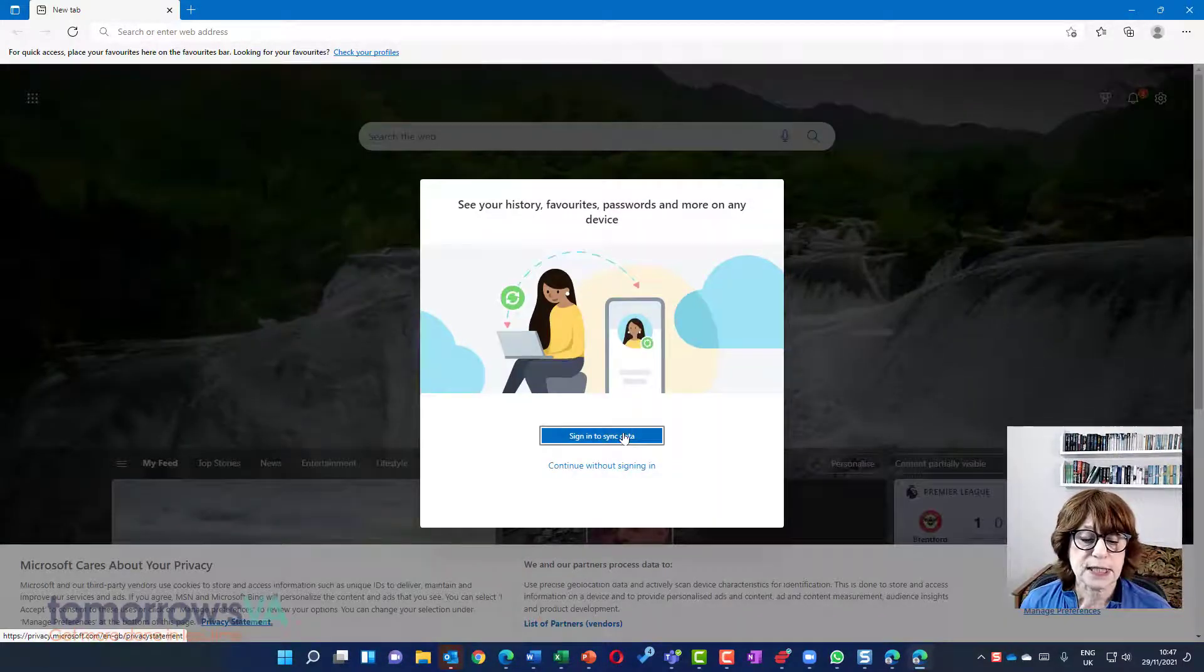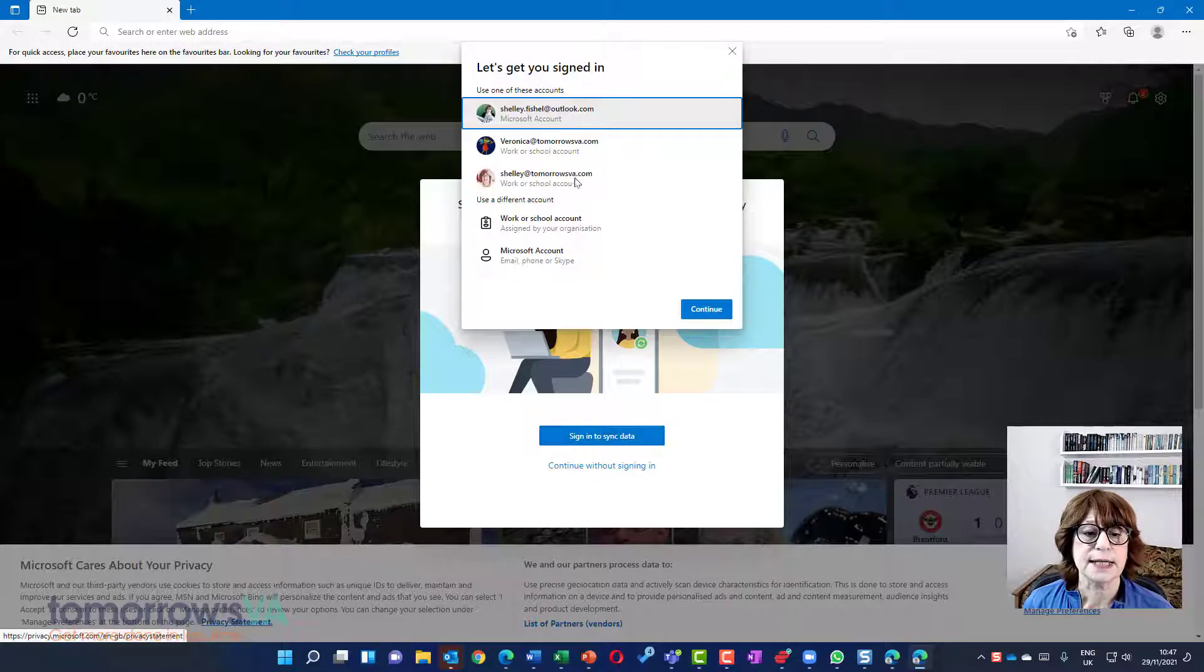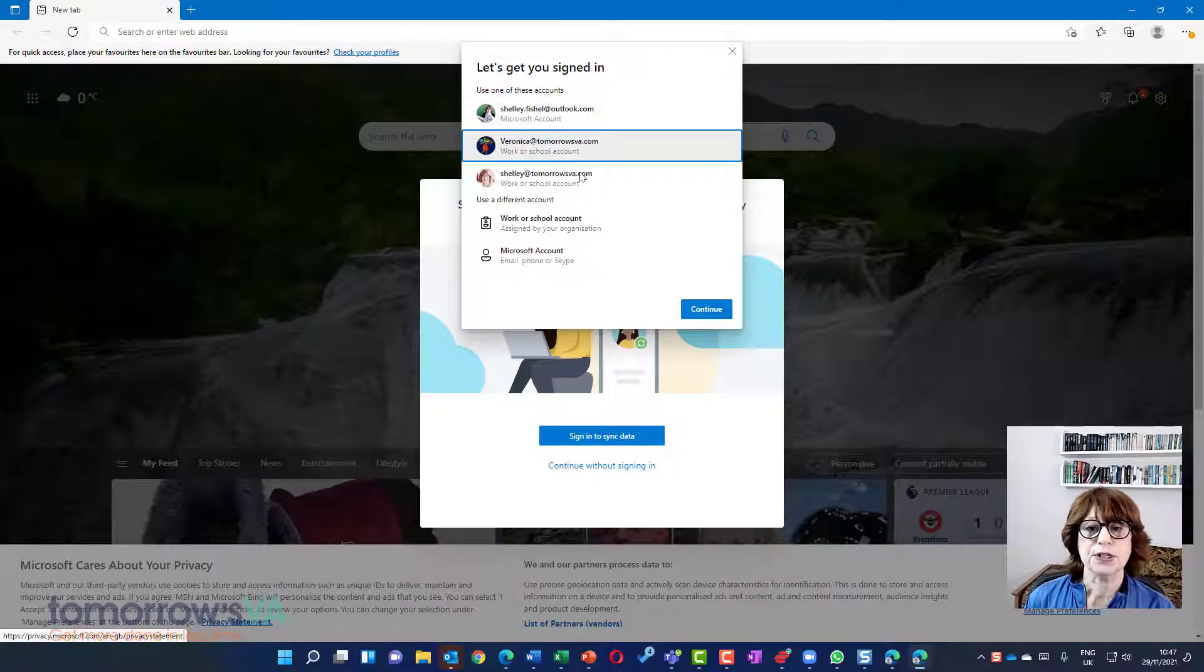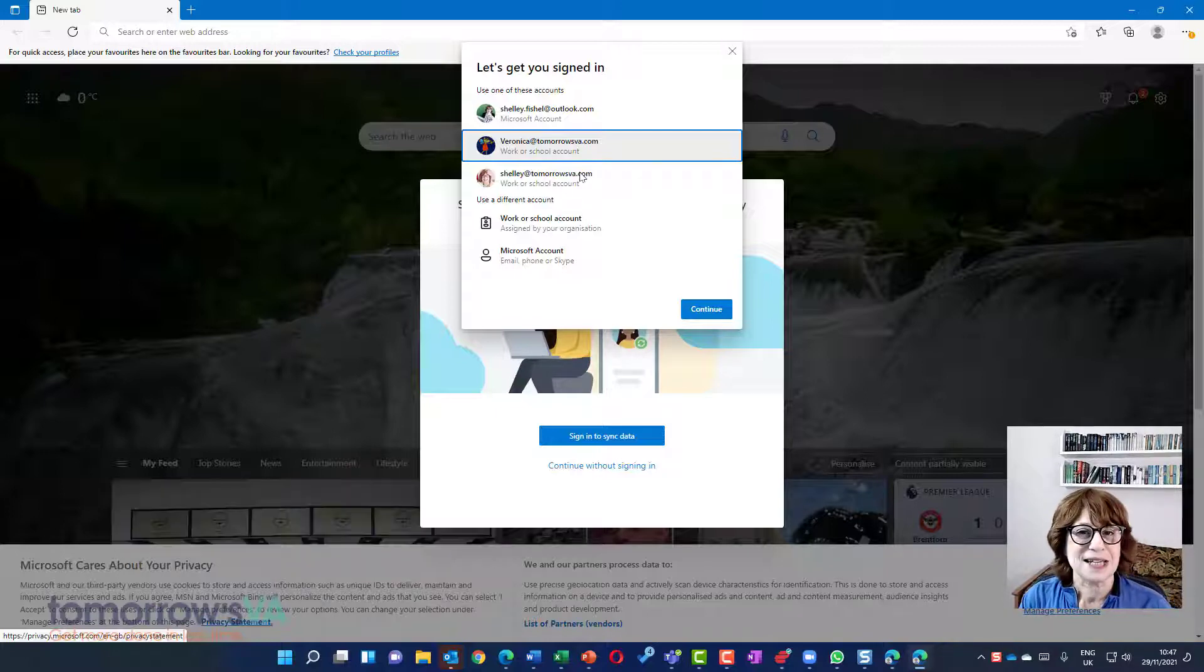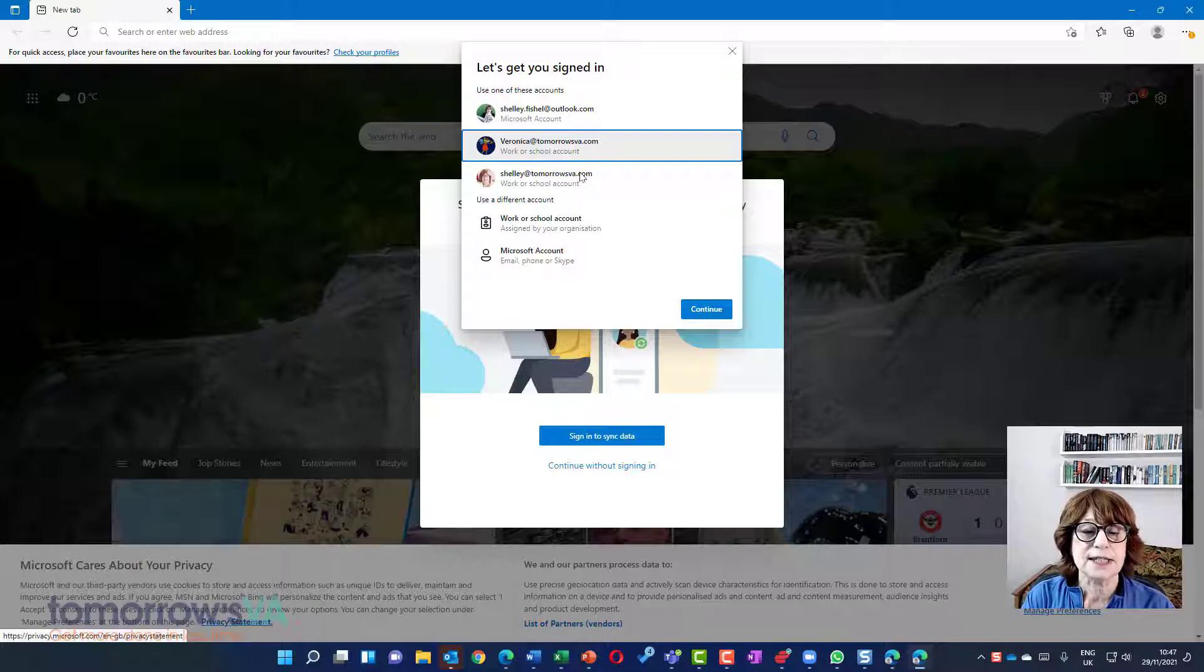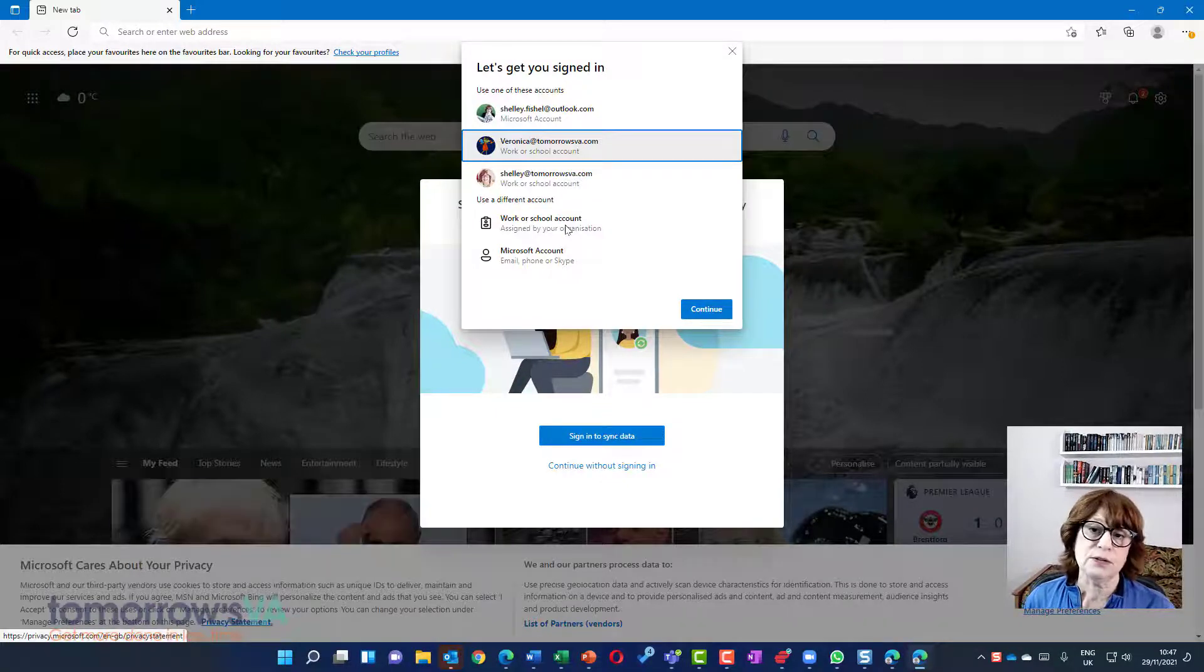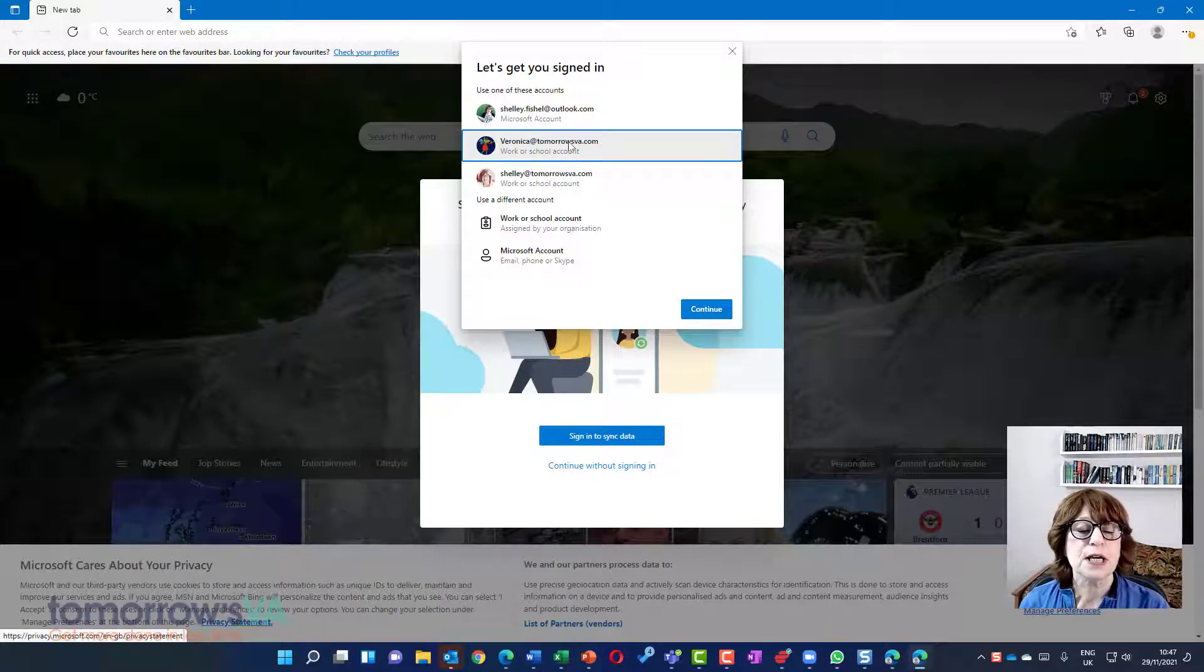I'm going to sign in to synchronize my data. Now you'll see that Veronica at Tomorrow's VA is already there because I had to test the steps. Although I knew them, I always test everything before I record it. So her details are there. But if it wasn't, I'd click Work or School Account and then it would ask me to log in with Veronica at Tomorrow's VA.com and her password.